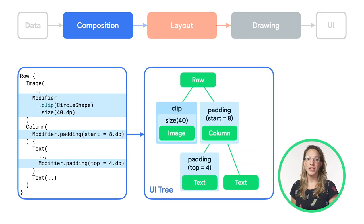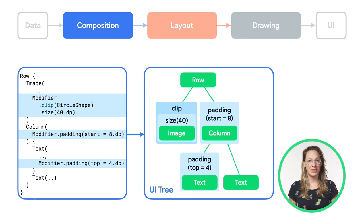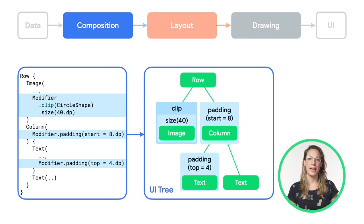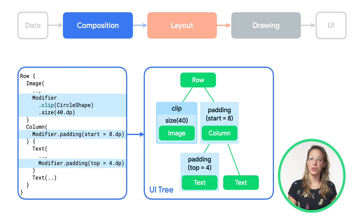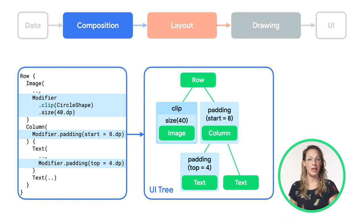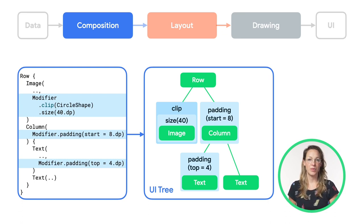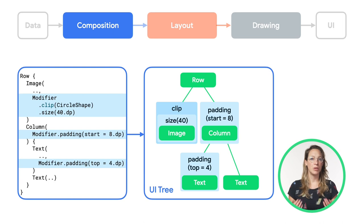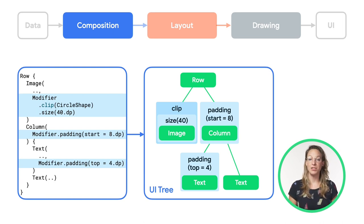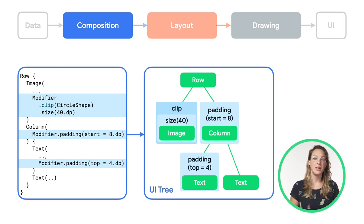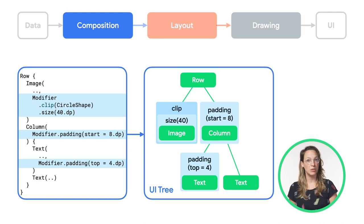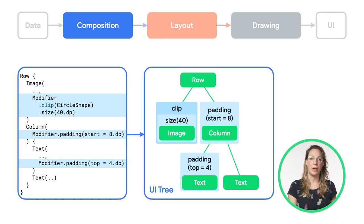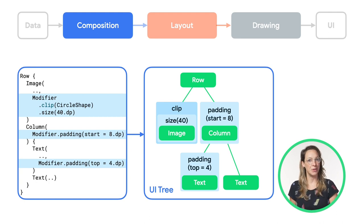In our UI tree, we can visualize these as wrapper nodes for our layout nodes. When we chain multiple modifiers, each modifier node wraps the rest of the chain and the layout node within. For example, when we chain a clip and a size modifier, the clip modifier node wraps the size modifier node, which then wraps the image layout node.